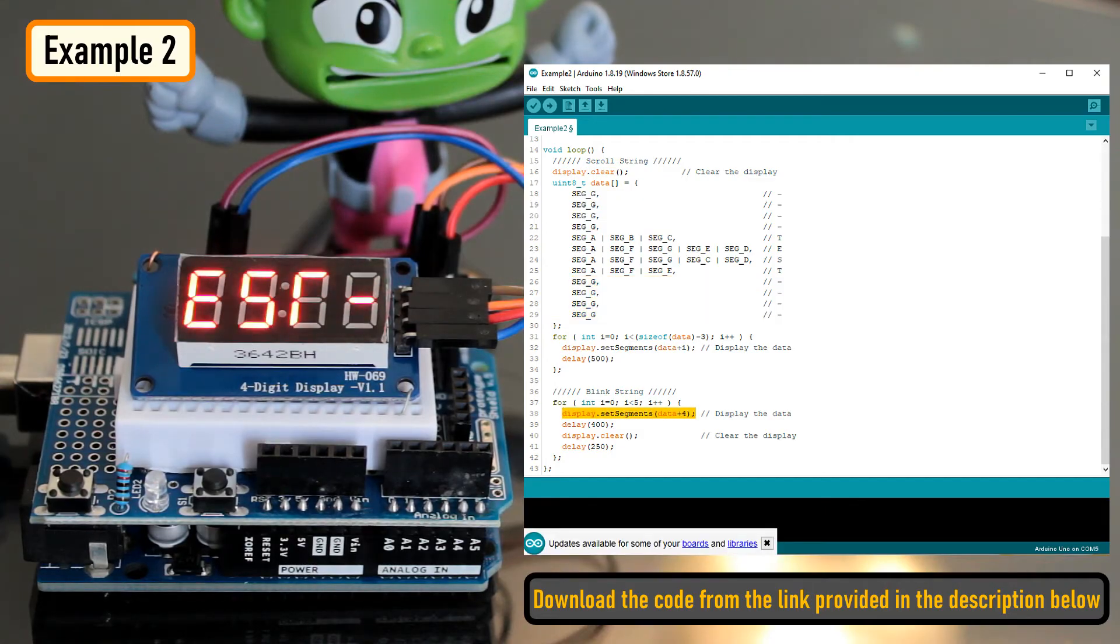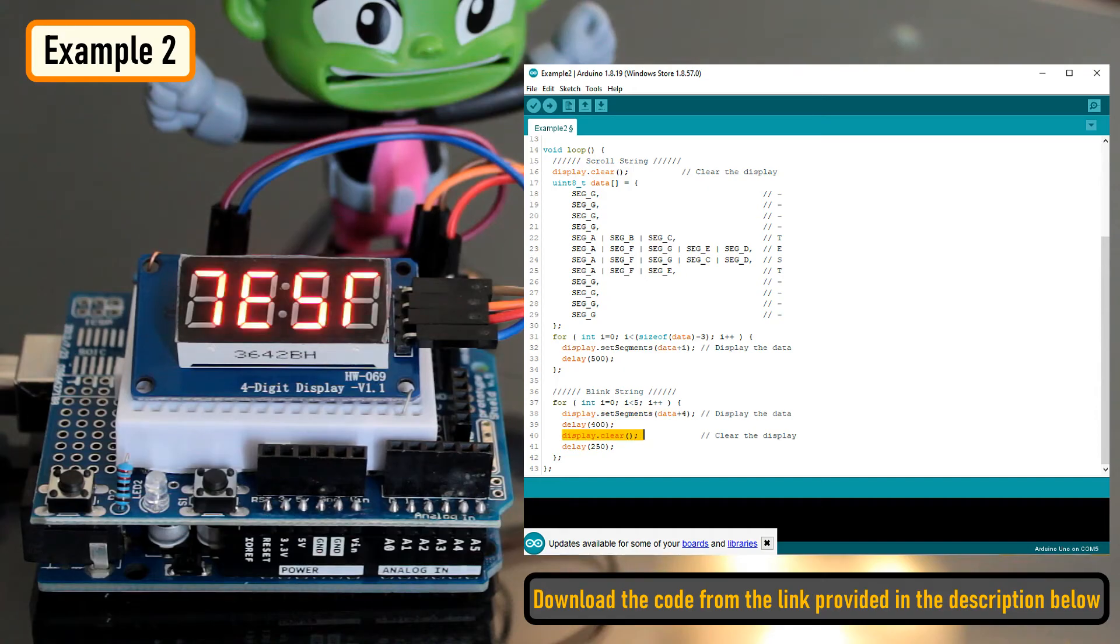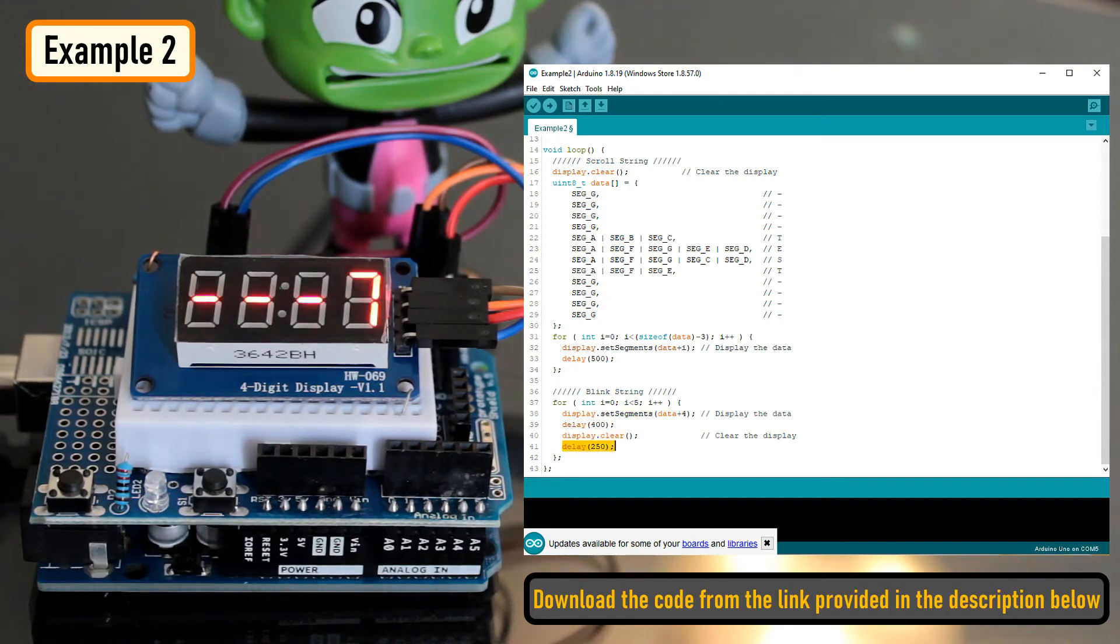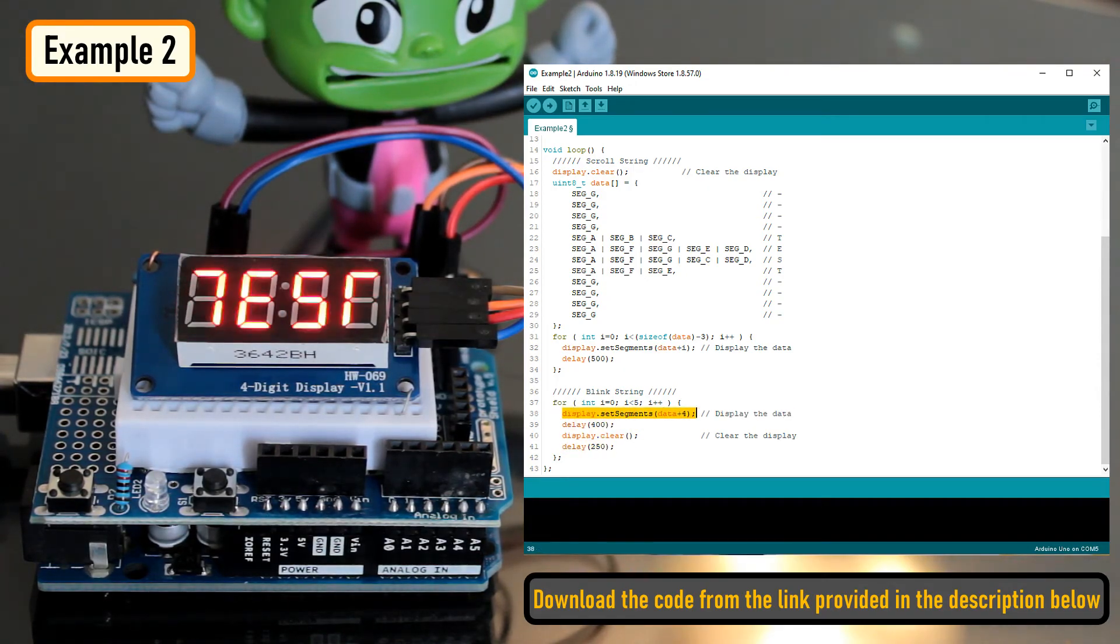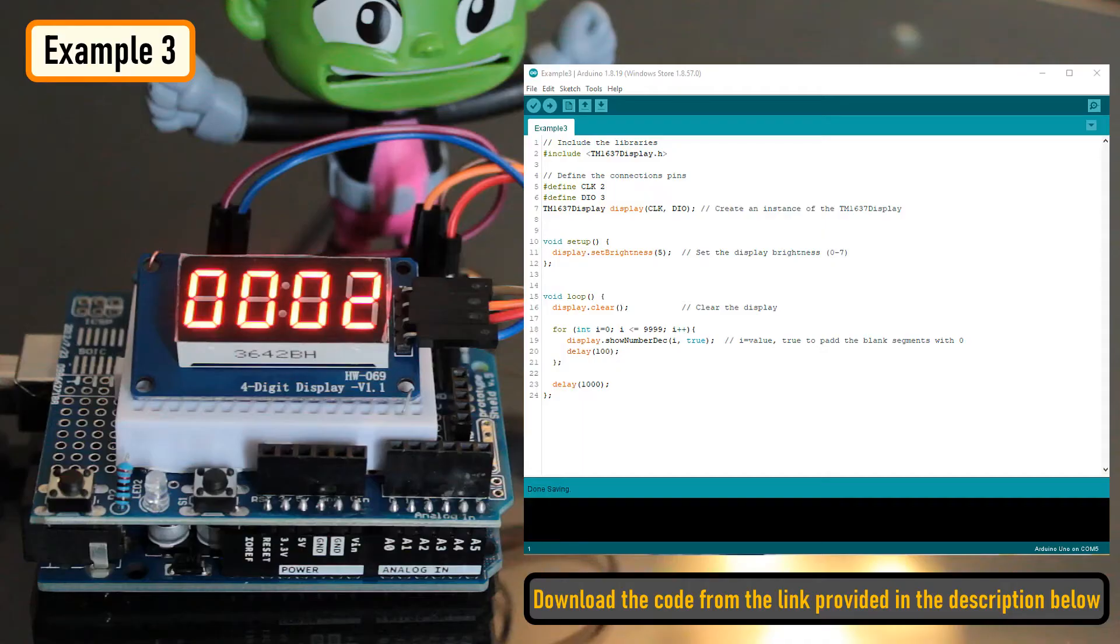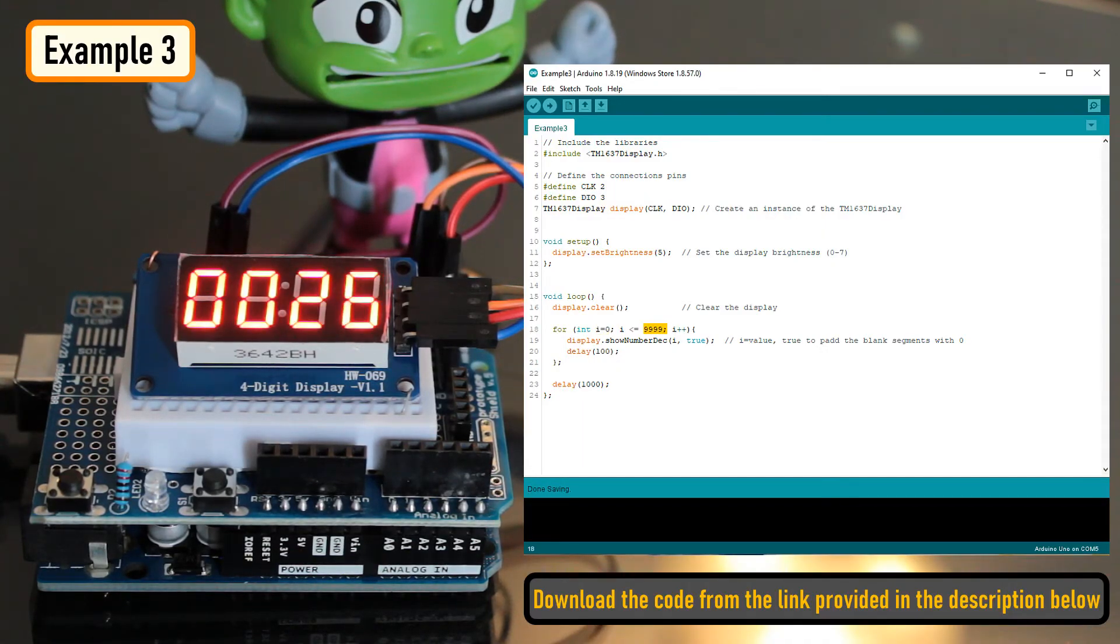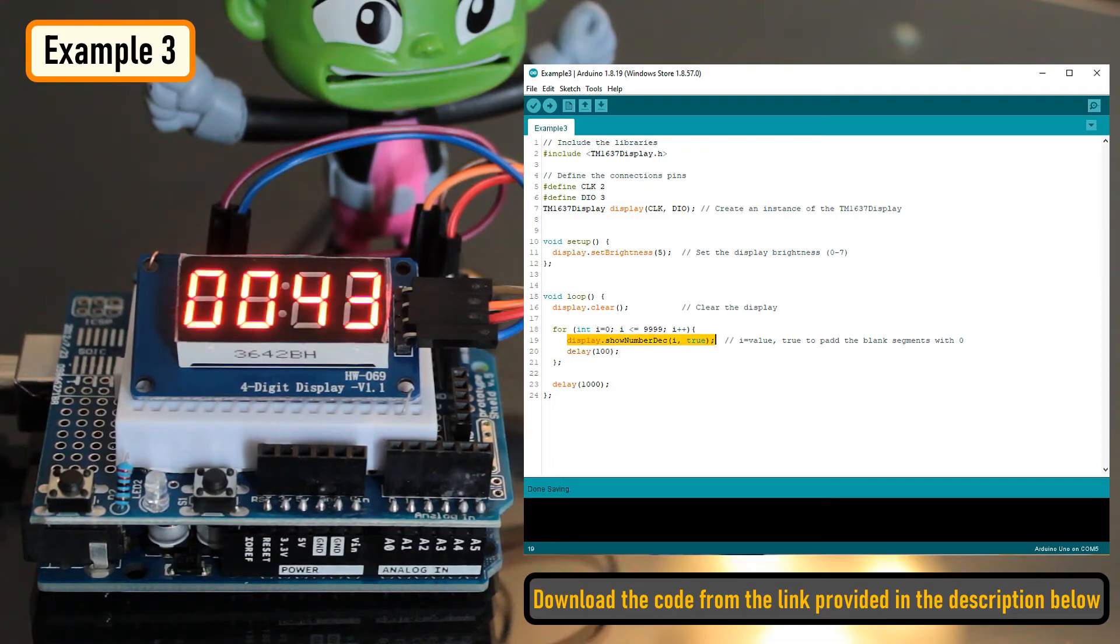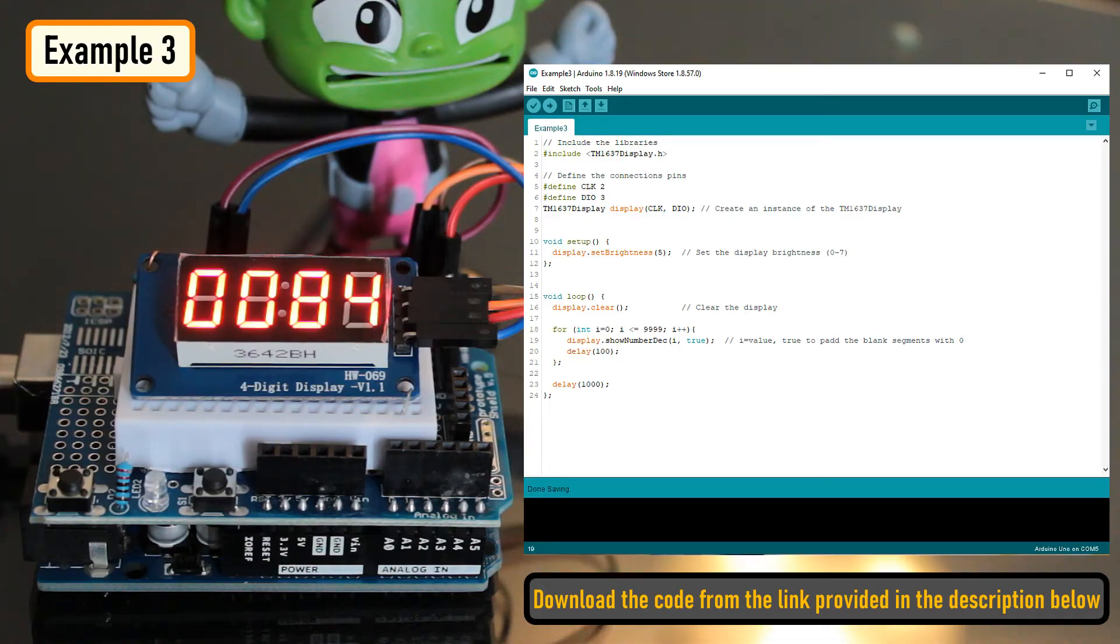Blinking a text is super easy. All you have to do is display the text, add a delay, clear the screen, and then again add a delay before displaying the text again. To display a counter, I am looping from 0 to 9999 and then displaying the incremented value every time on the seven segments. You can also add a push-button switch to start and stop the counter.